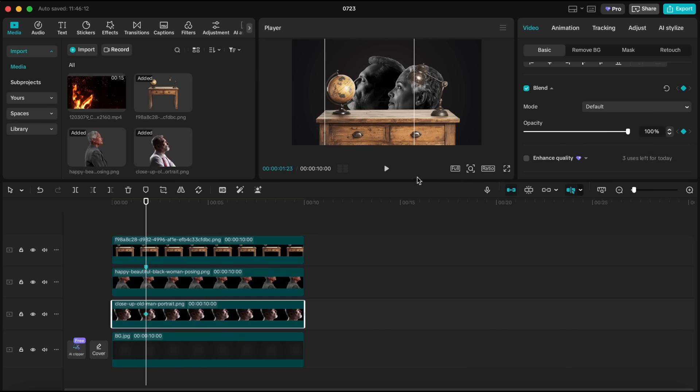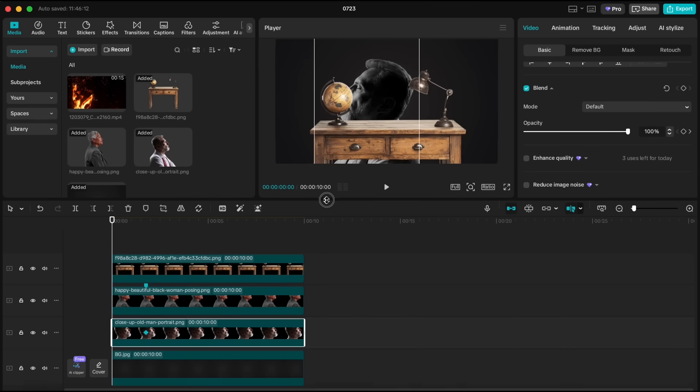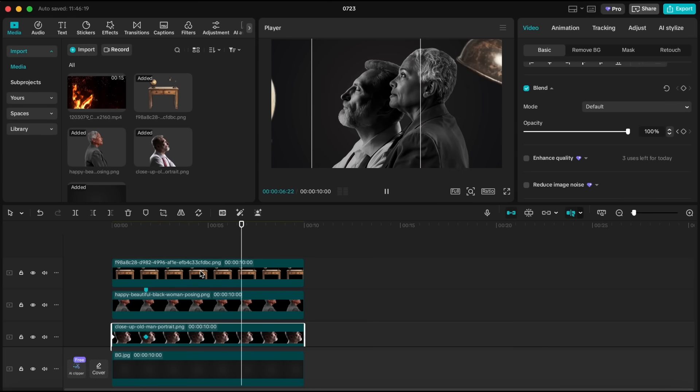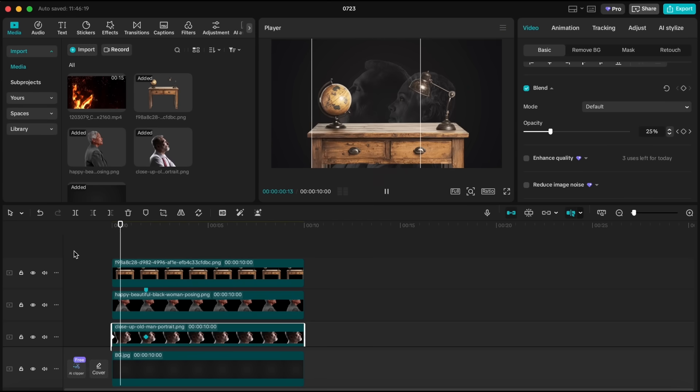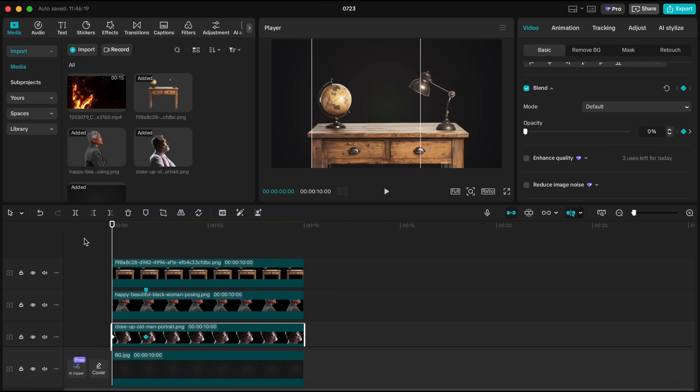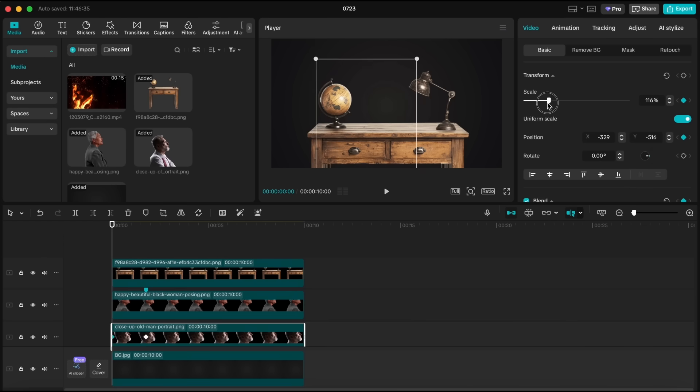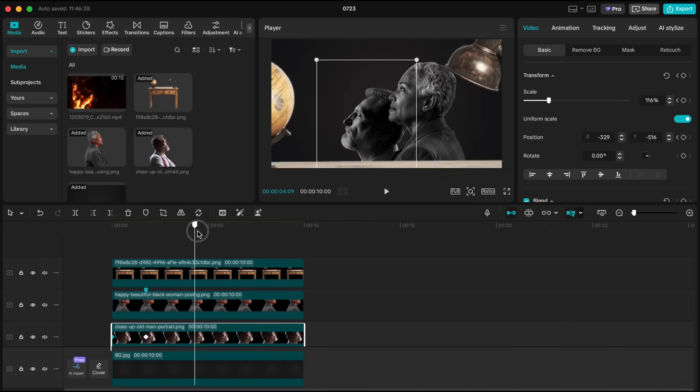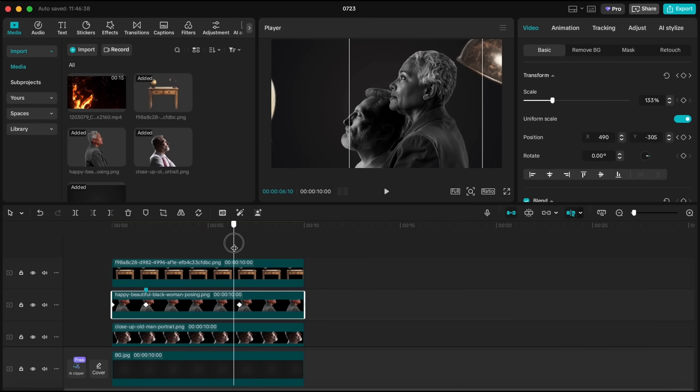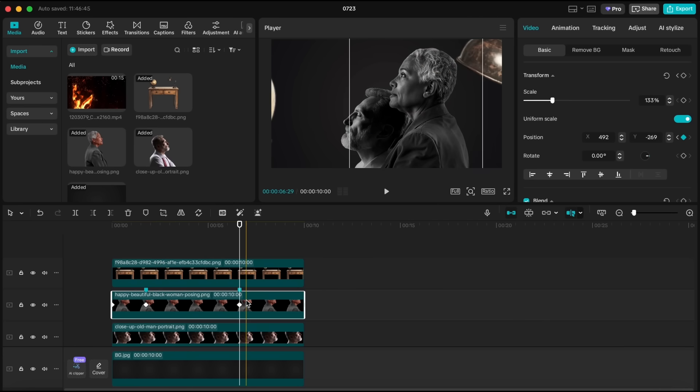Set the opacity to 0% at the beginning, then bring it back to 100% around the two second mark. Once that's done, let's add movement. At the beginning of the clip, create position and scale keyframes for the man. Move him slightly down and scale him down a bit. Then, at the seven second mark, just like we did with the woman, move him back to his original position and scale him up slightly.